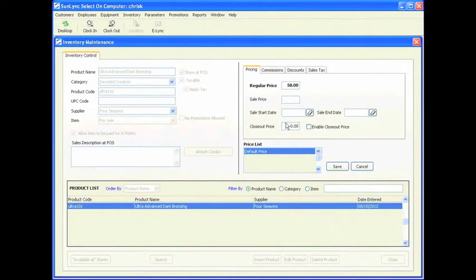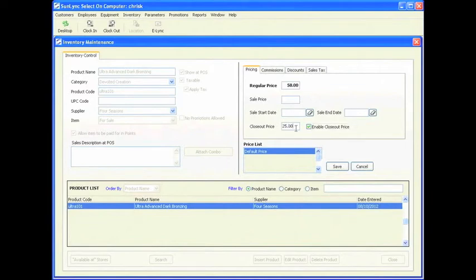I am going to remove the sale dates for now. For the closeout price — if this is a discontinued item you want to clear out — you enable the closeout price and list the price there. So if it is $25, enabling it makes this item $25 from $50, which is pretty much 50% off.